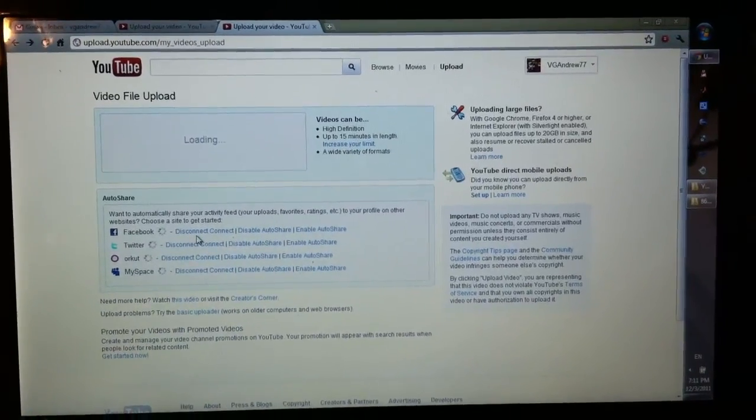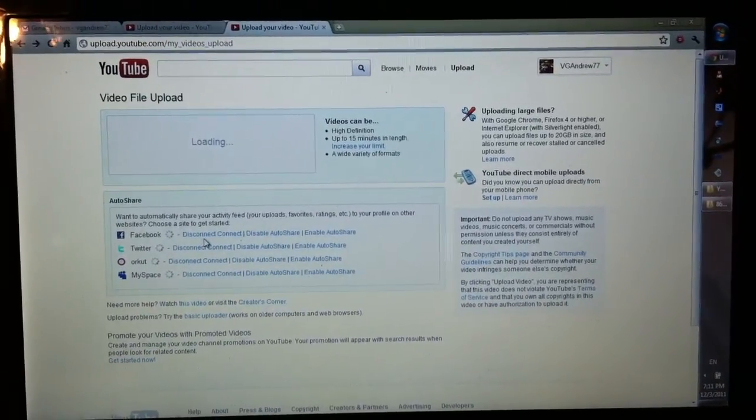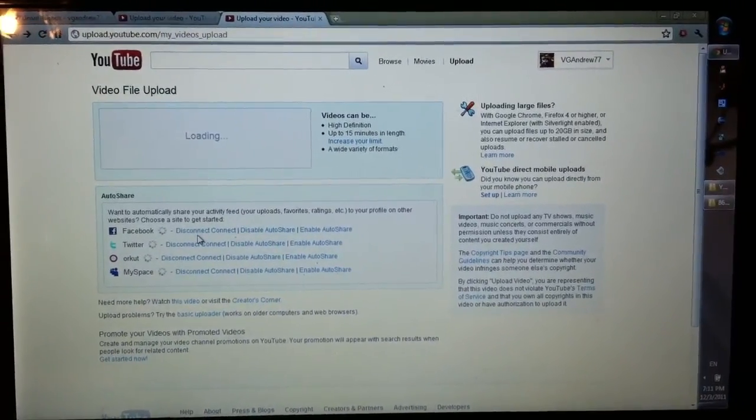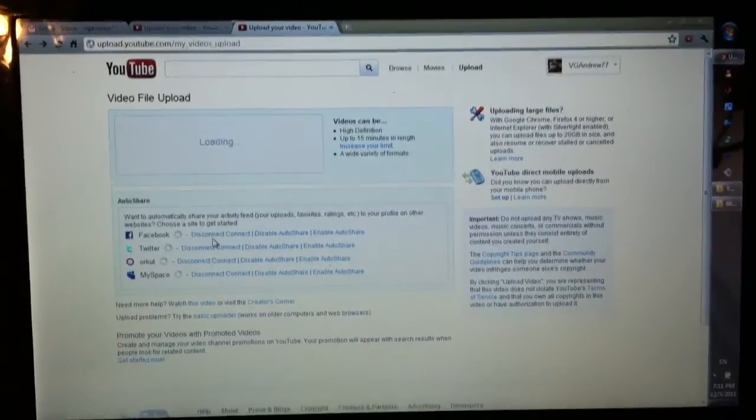Hey guys, ever since I switched to the new YouTube layout, my channel and homepage are different as well.